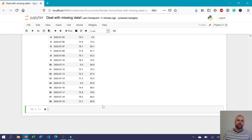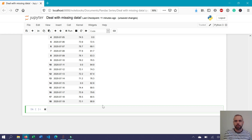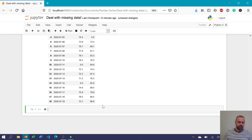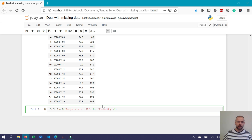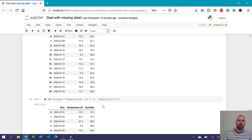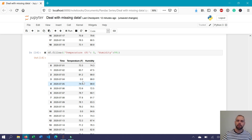You can also assign different fill values for different columns by passing a dictionary into fillna, where the key is the column name and the value is the replacement value. For example, df.fillna({'temperature': 0, 'humidity': 99}). When we run this, we can see that all missing values in the temperature column have been replaced with zeros, while all missing values in the humidity column have been replaced with 99.